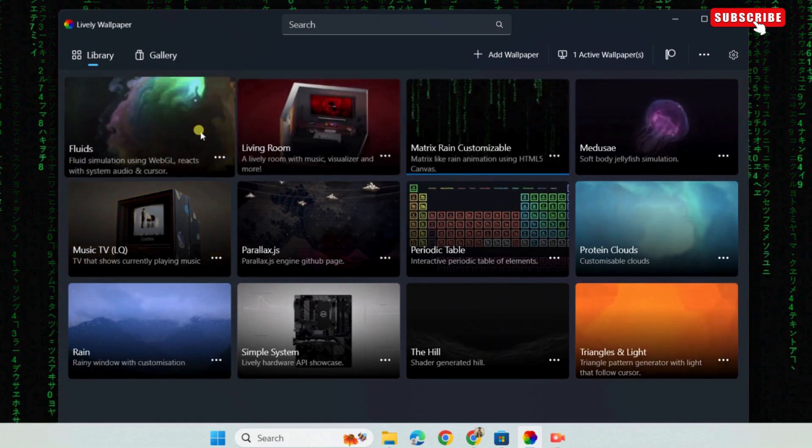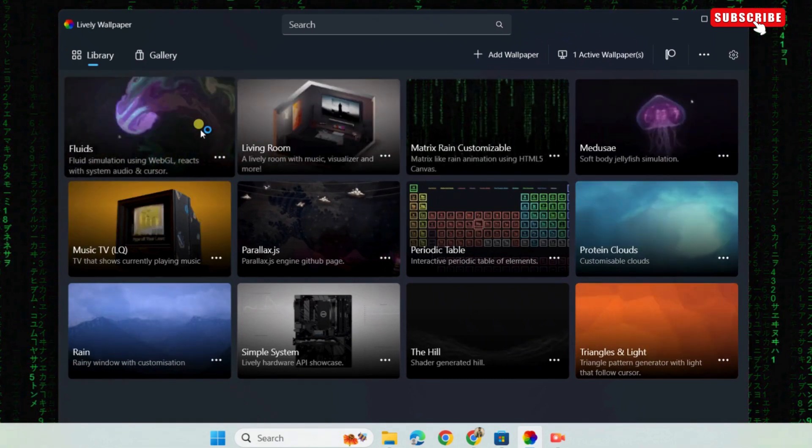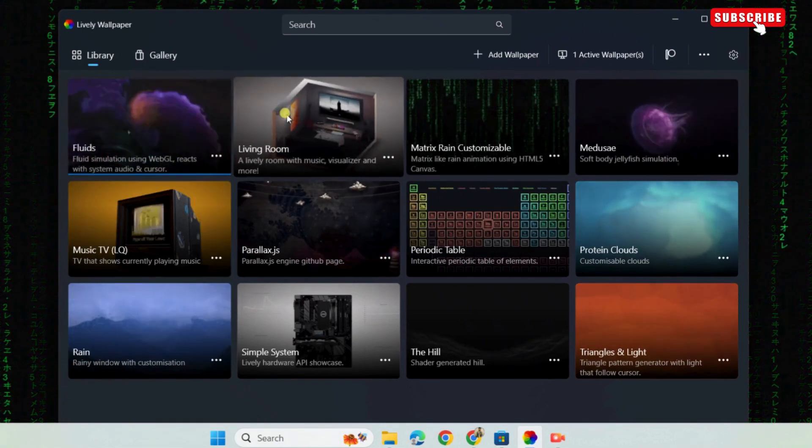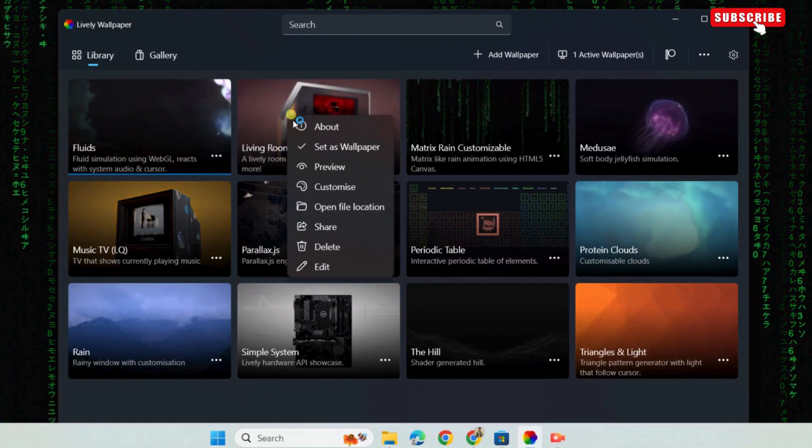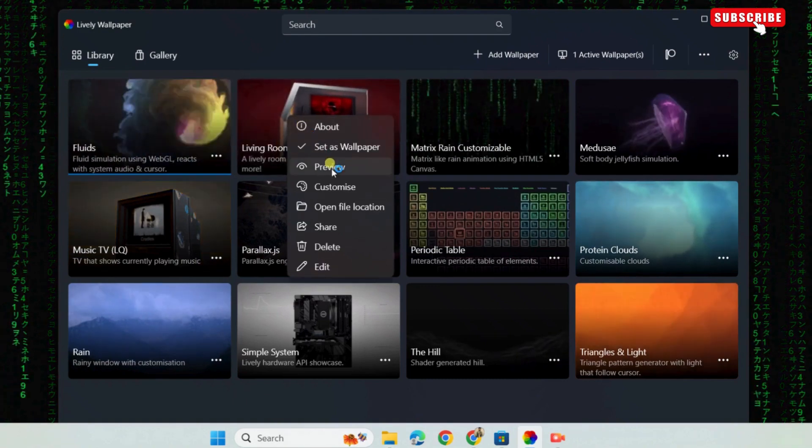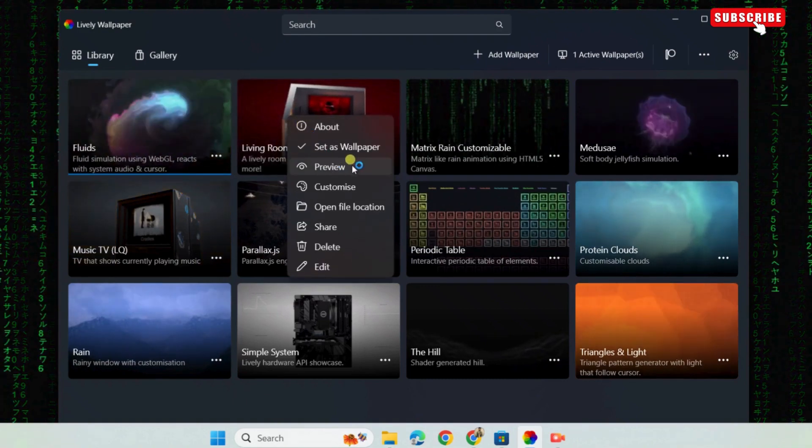You can also right-click on a wallpaper to preview it before applying. You can also use this menu to customize the wallpaper to your liking.